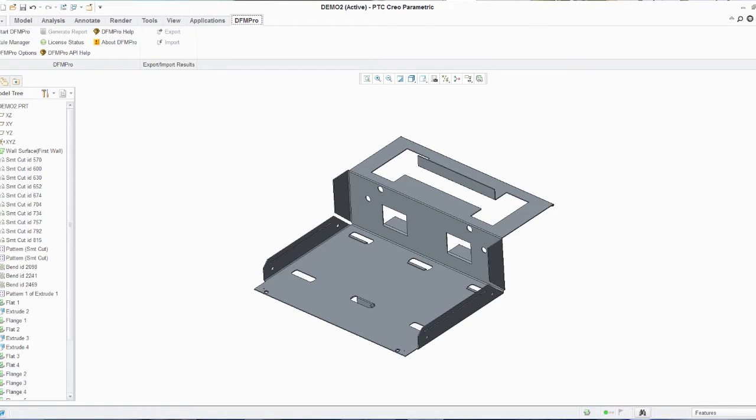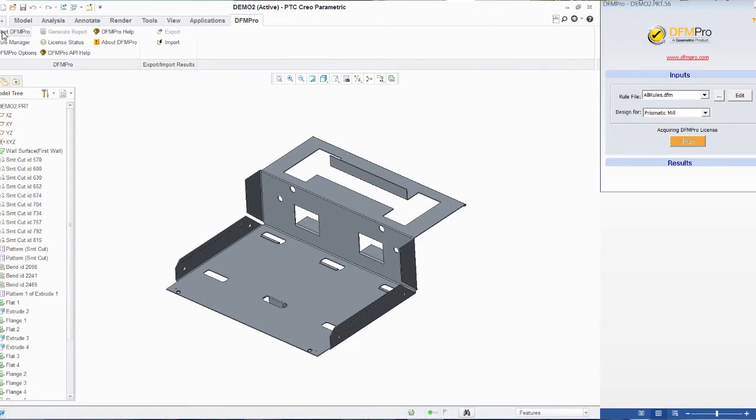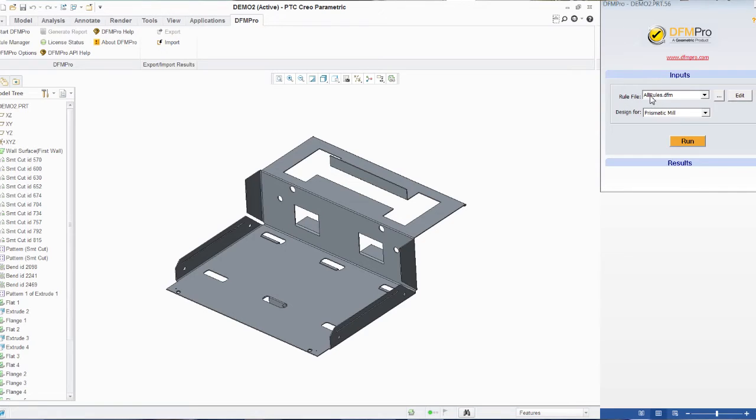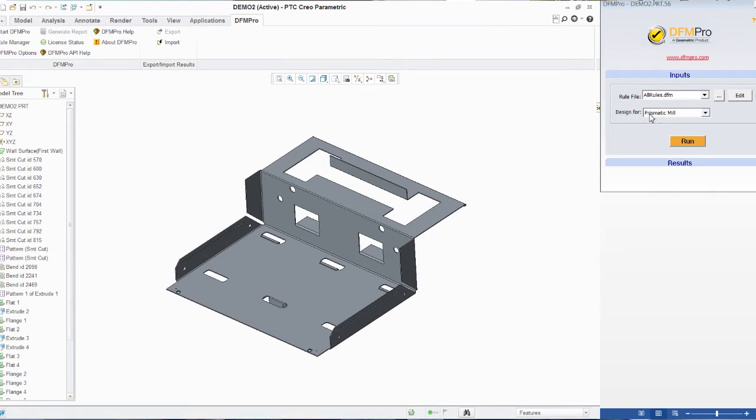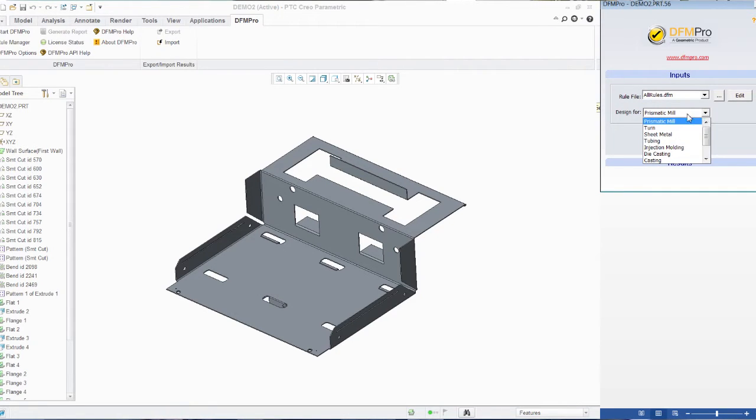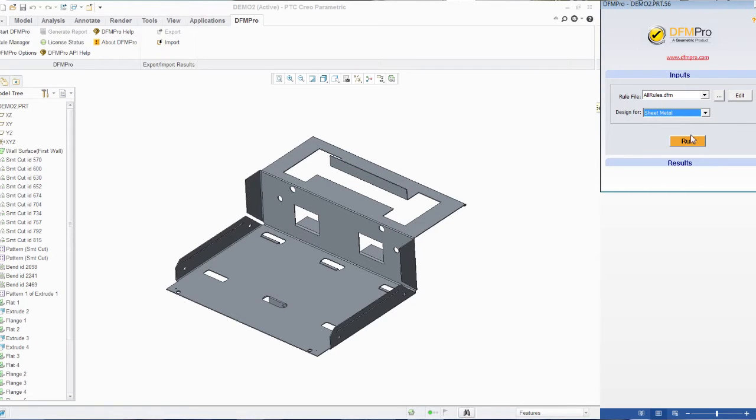So to begin the validation, I click on DFM Pro inside the Creo framework and say start DFM Pro. I have to provide a couple of inputs such as the rule file which is pre-configured with the standards along with the manufacturing process by which this part will be manufactured. I select sheet metal and I click on run.